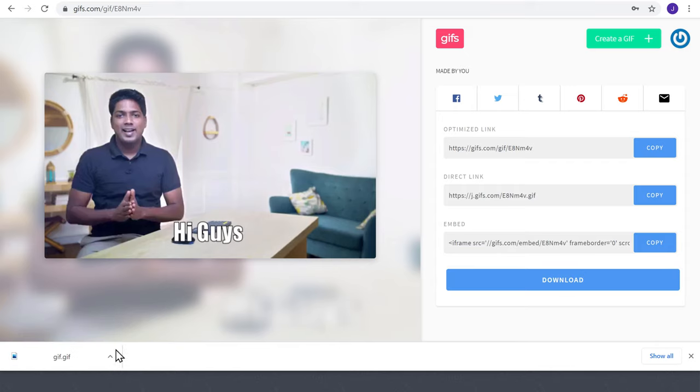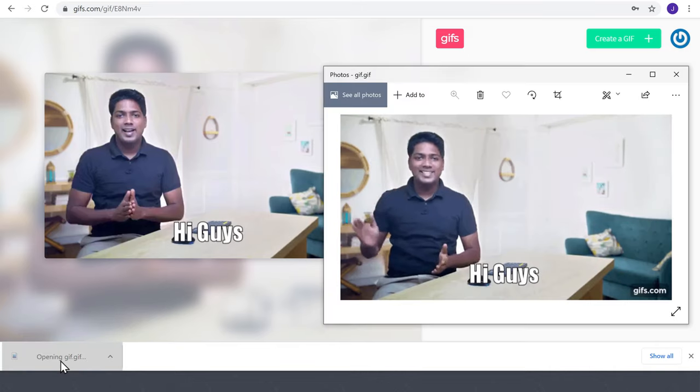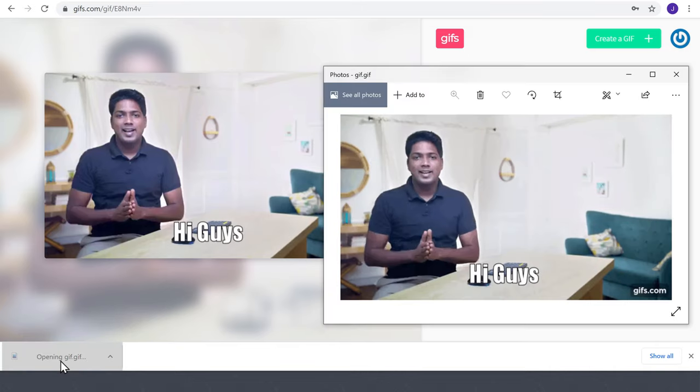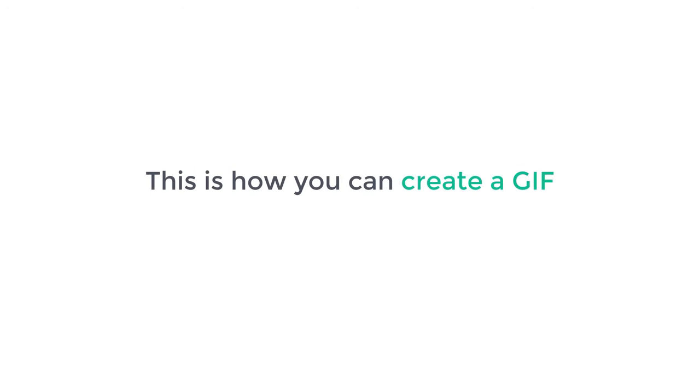Just open it and you can see the GIF we created. This is how you can create a GIF from a YouTube video.